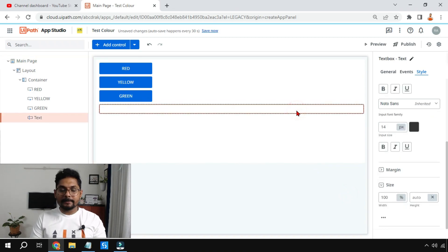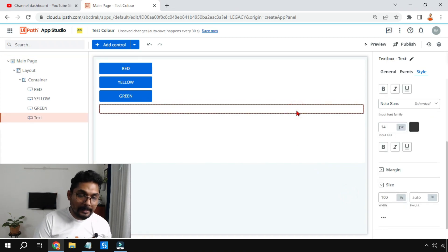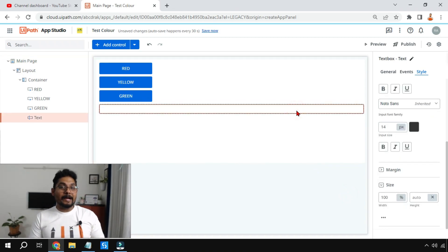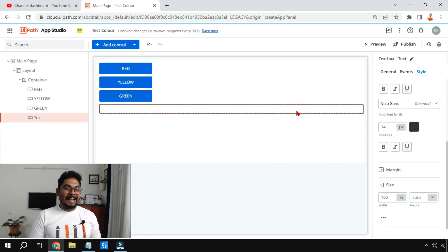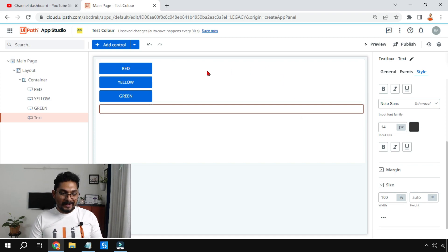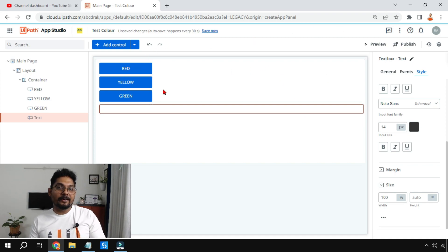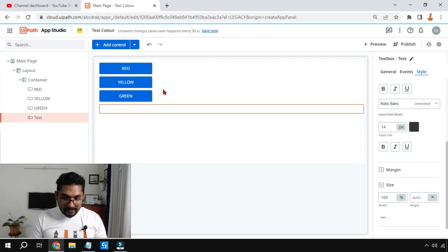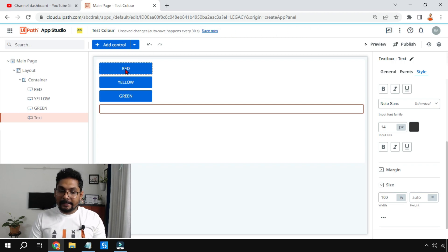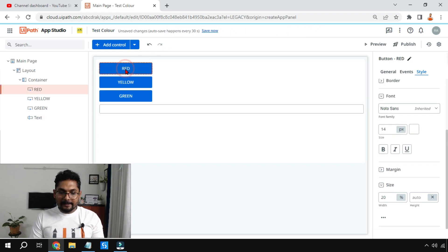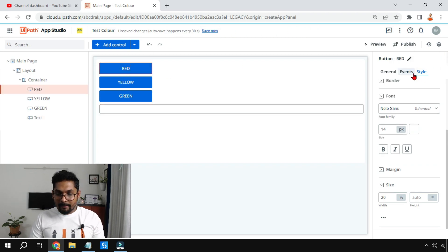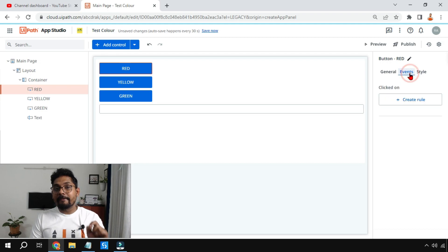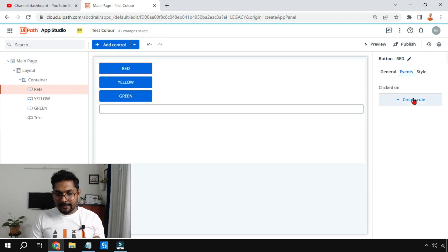You can see it has become slightly bigger. Now the real thing comes: how do you make it so the moment I click on it, it should change the color of the text box? For that it is pretty simple. Highlight the first button and we have to set some event rules. I'll click on event and I'm going to click on create rule.